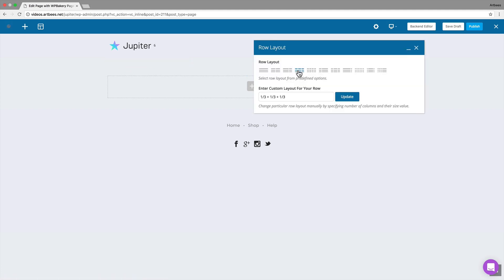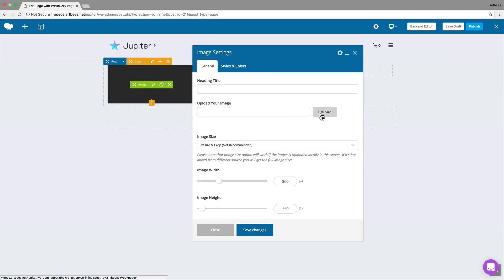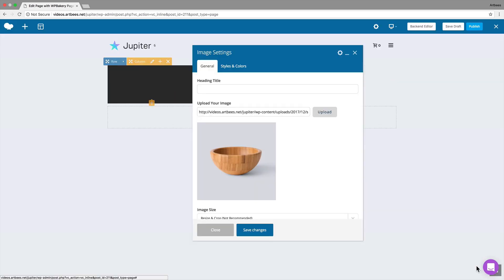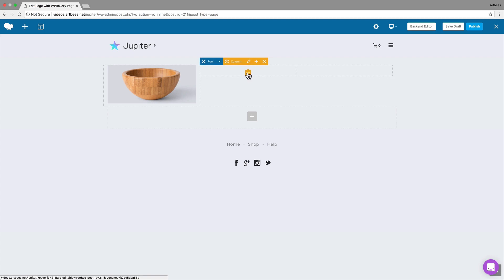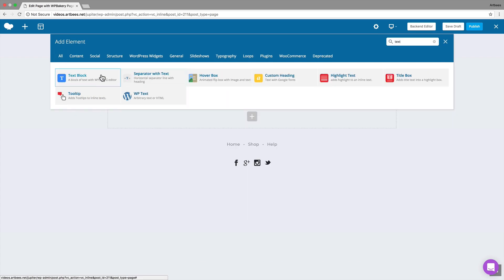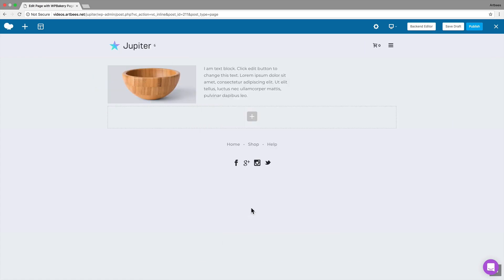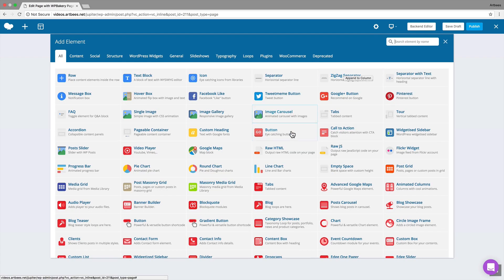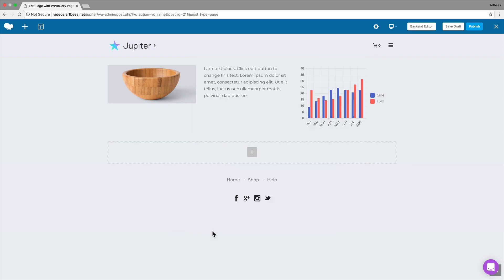Then add elements to each of the columns. I add an image element to the first column, a text element to the second one, and a line chart to the last one. We can repeat the process to add more content and then publish the page.